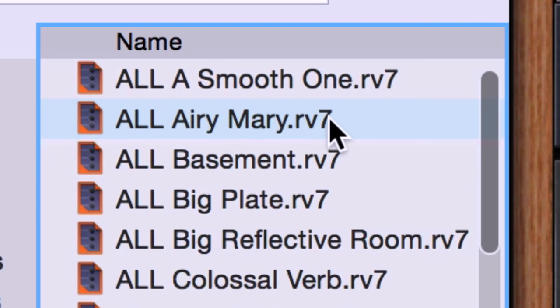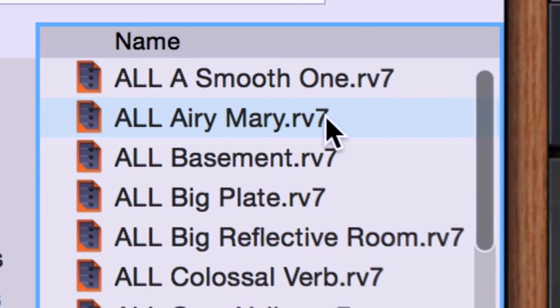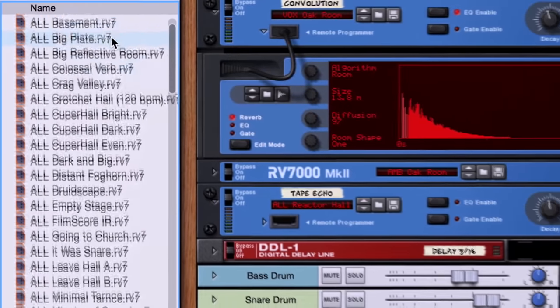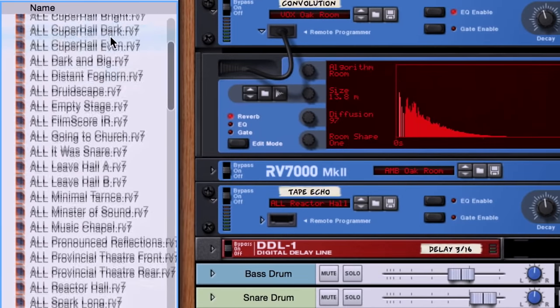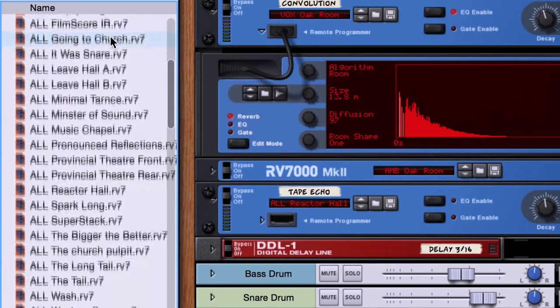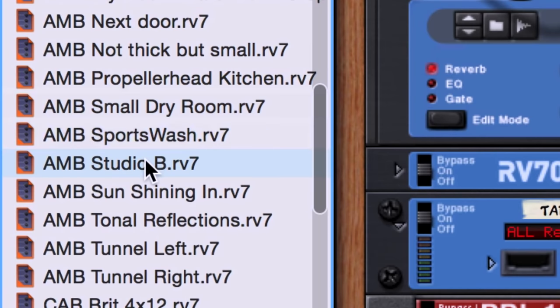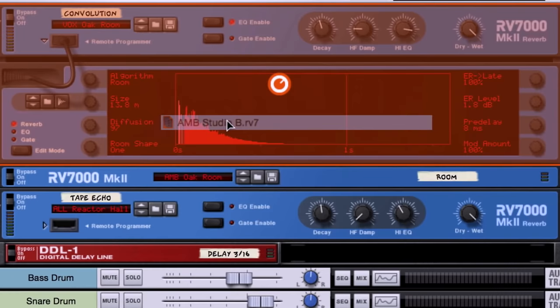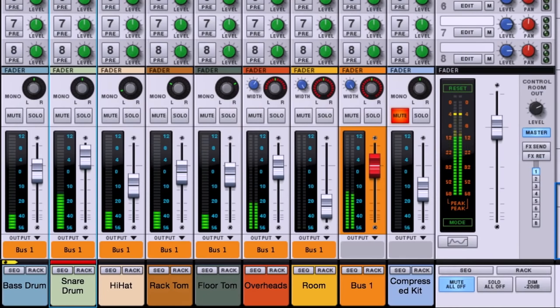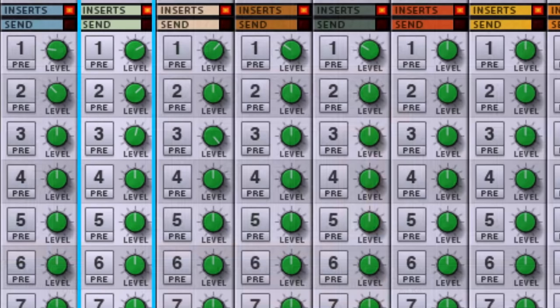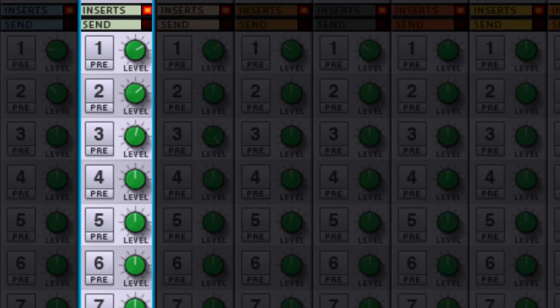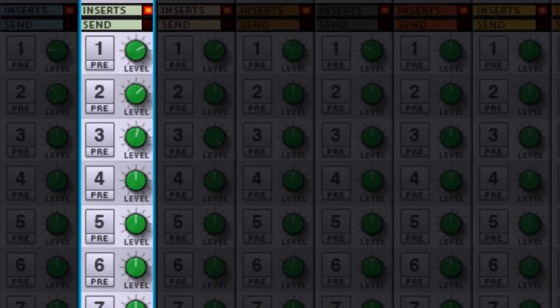The name of the preset will give us some indication of the sound we can expect. So based on that, I'm going to load up the Studio B patch. Here's our drums dry, and here's our snare drum, now coming to you live from Studio B.